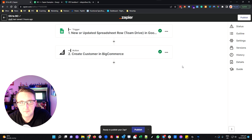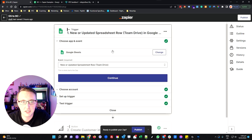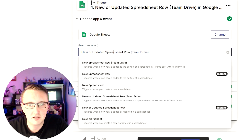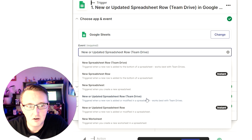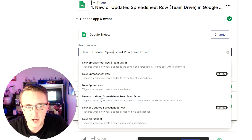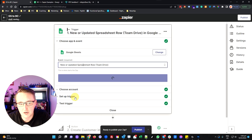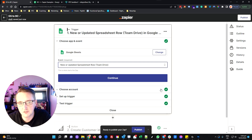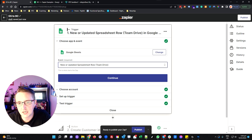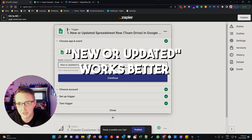Jumping back into Zapier, I've created a new Zap that is the reverse of the last one. I have my trigger as a Google Sheet, and in my events you'll see there are a number of different events to choose from. Generally what I recommend is that for any system, if you have the option that says new or updated, definitely use that version as opposed to just new. New or updated will fire the trigger any time the data changes, not just the first time, whereas new will only fire the trigger the very first time Zapier detects new information in that particular row.